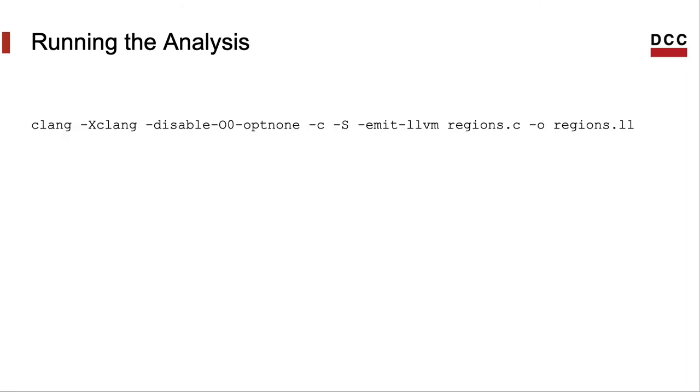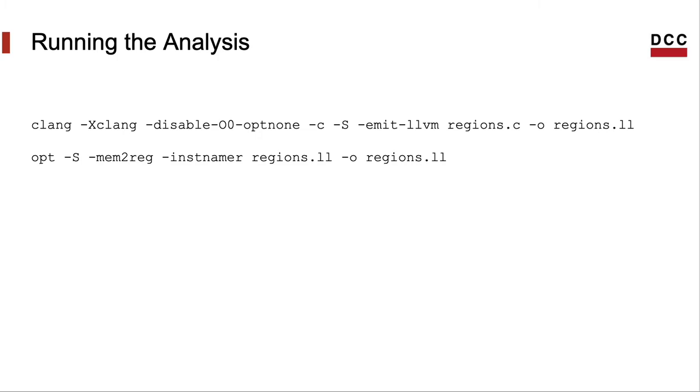You will need to prepare a bytecode file. We will invoke the analysis onto this file. So let me compile a program here with Clang to produce a .ll file. Then, just to make the bytecode more palatable, let me add five functions to it and rename the variables.